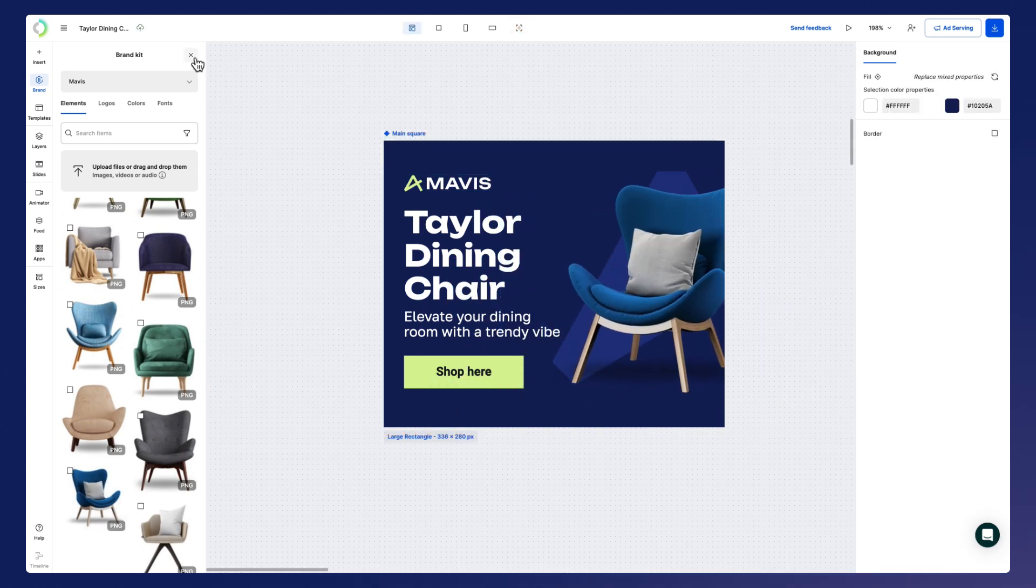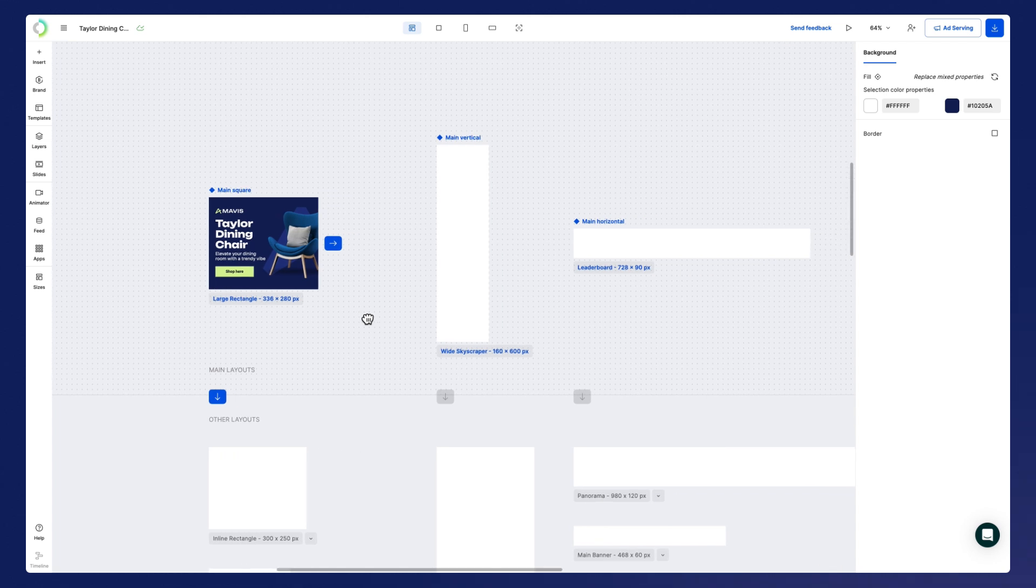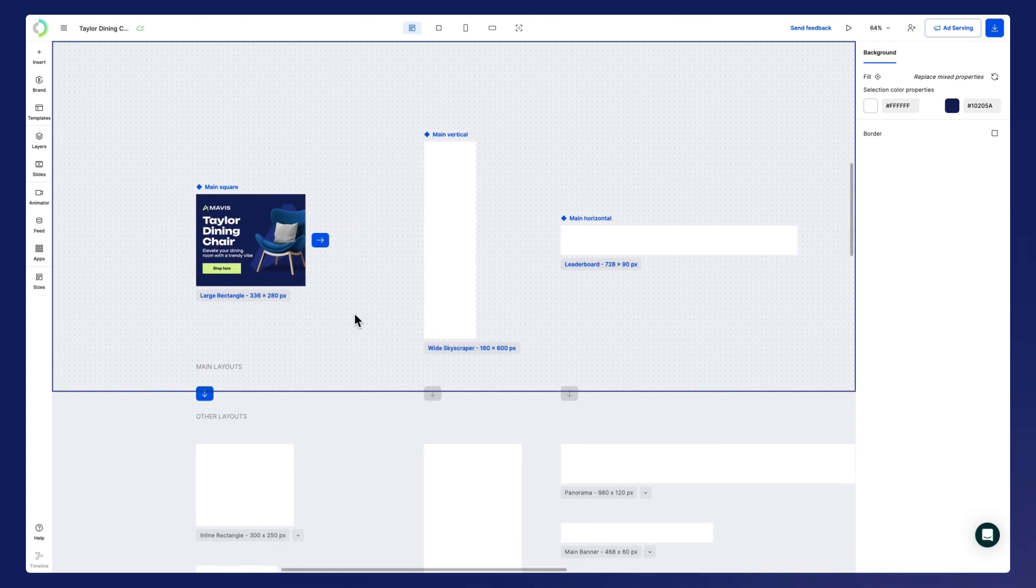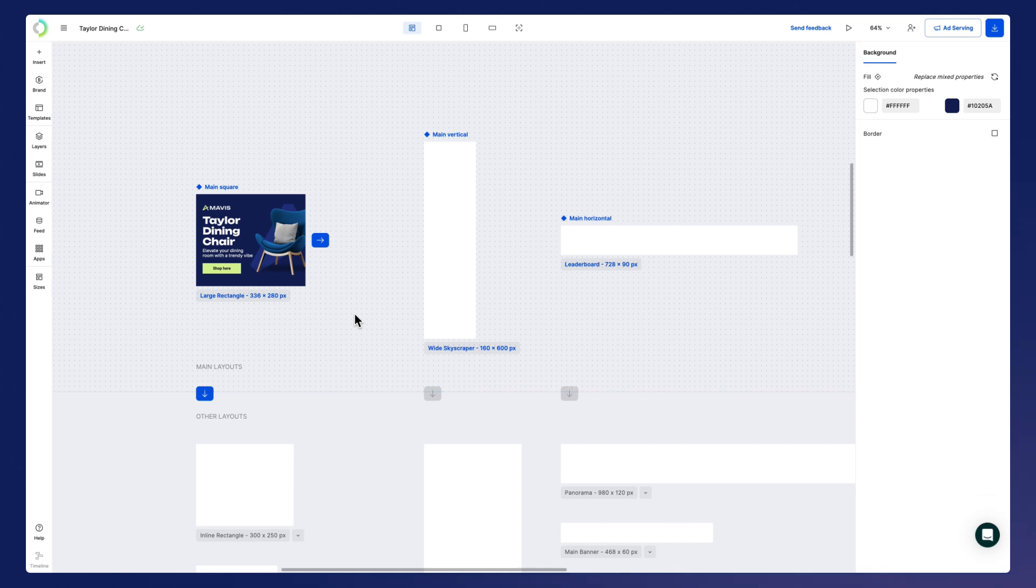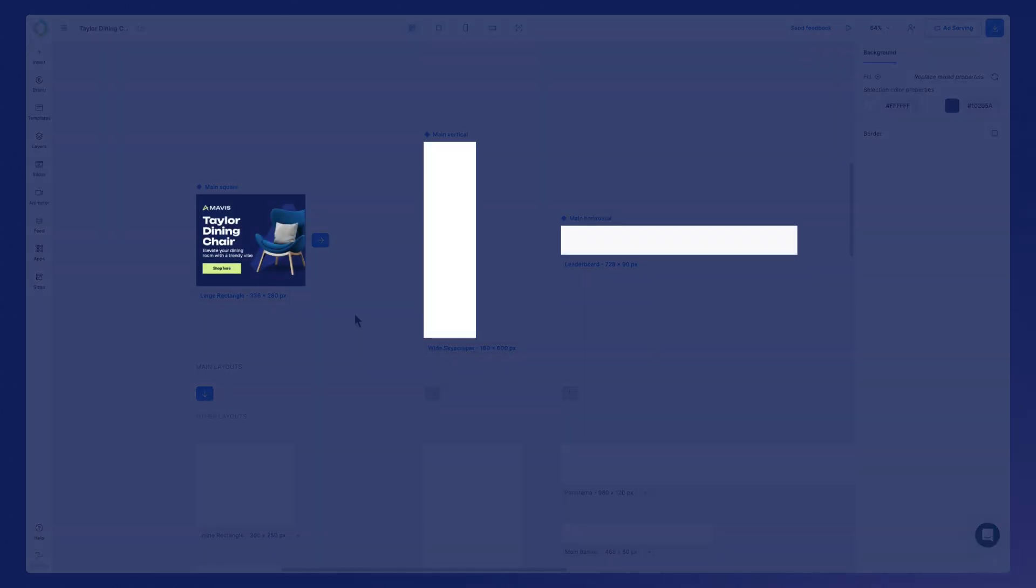The first thing you'll notice is that we divided the stage into three distinct layout orientations. In the upper part of the stage, you'll find what we'll further refer to as mains: square, vertical, and horizontal.